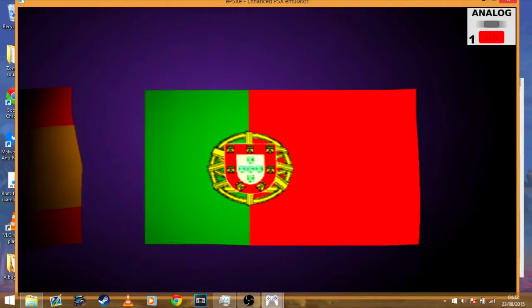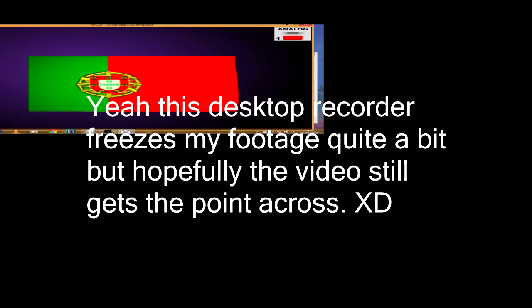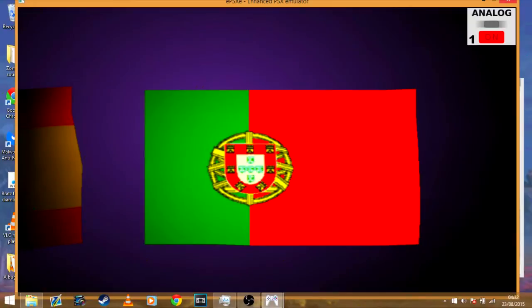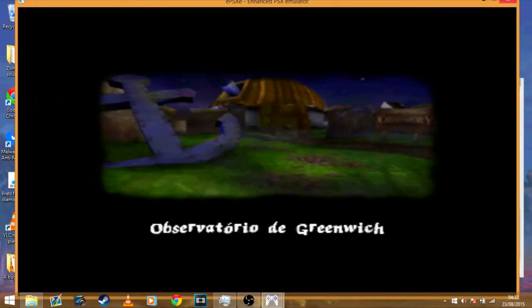I already have a save file for Greenwich Observatory and this is one of the levels that crashes when you load it. Here's just an example of that happening — and there we go, the level's crashed. So here is the very quick and simple fix that I managed to figure out.